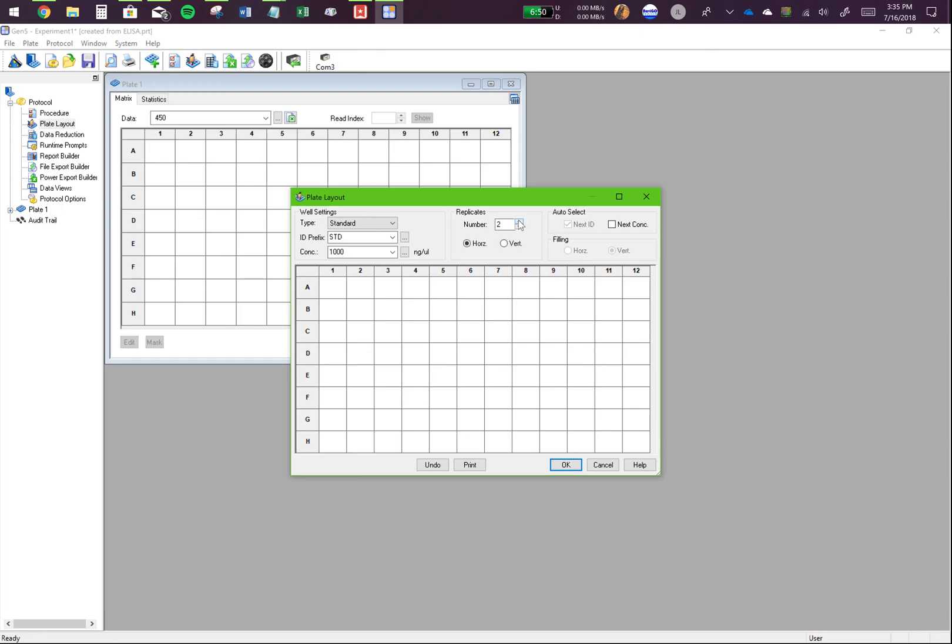You have your standard value here. You have the concentration. Let's make this in triplicate. Again, all this layout will depend on your actual plate. Right now, I'll just assume any random plate.